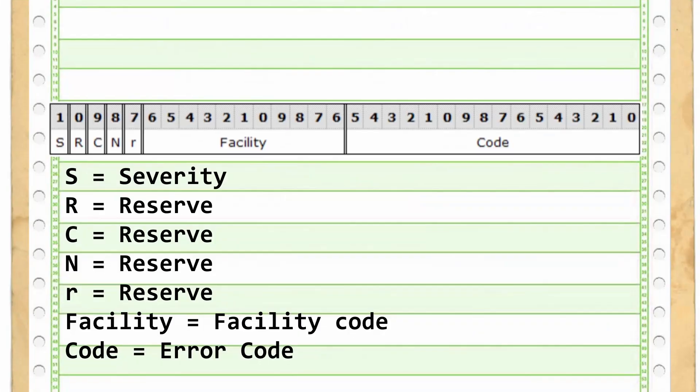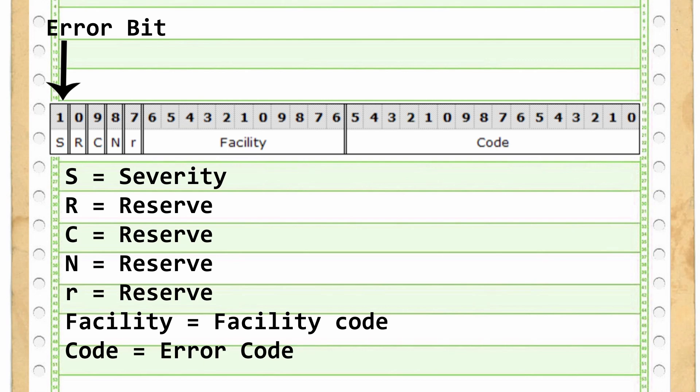HRESULTs are represented like this. The topmost bit indicates it's an error. That's why the error codes always have the same first most significant bit.